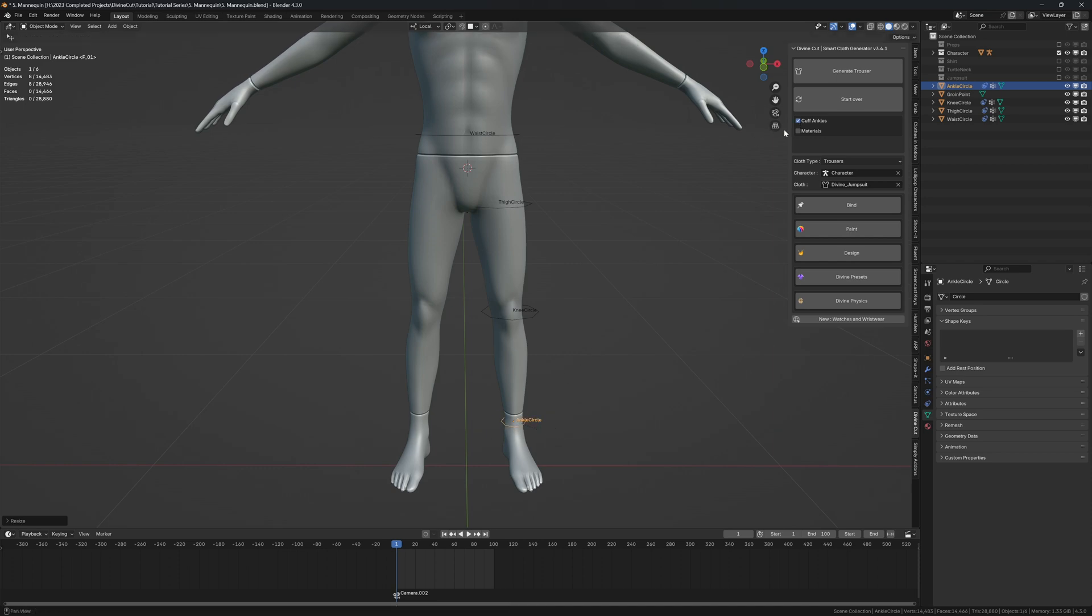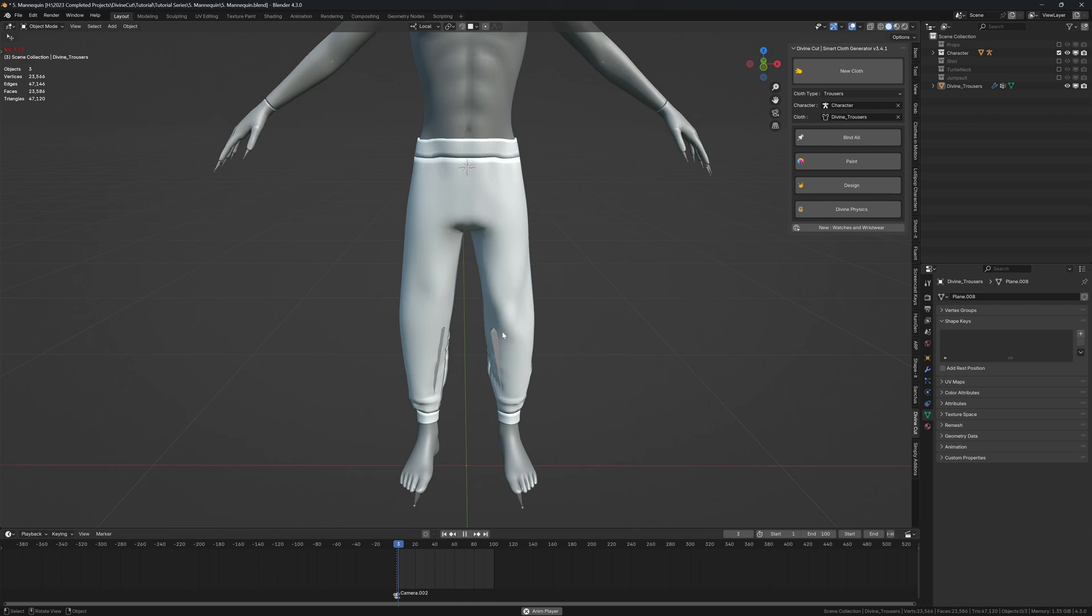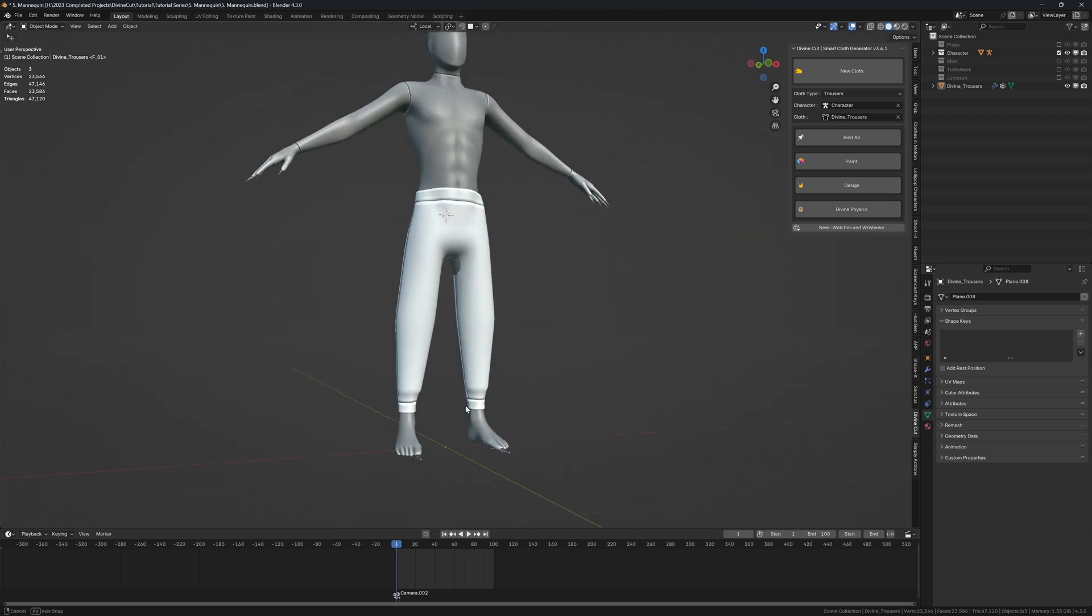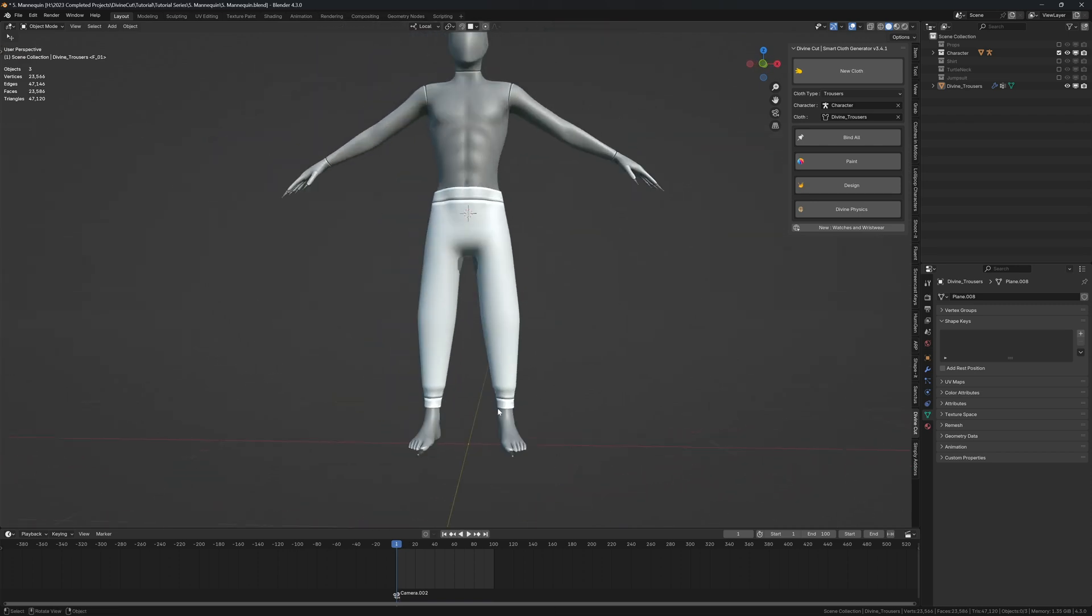Enable cuff ankles, then click on generate trouser and you'll see it creates trousers like this that are kind of cuffed over here.